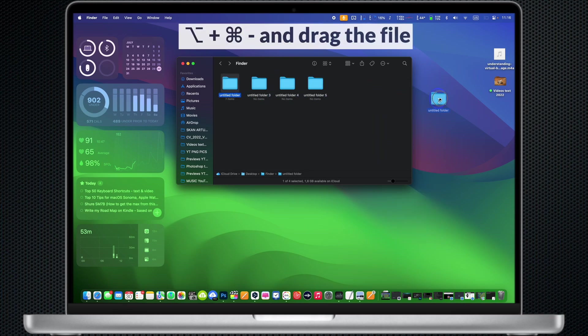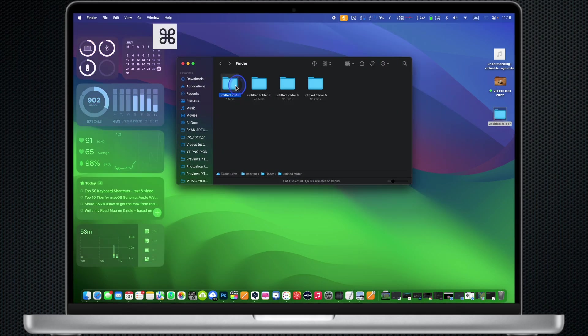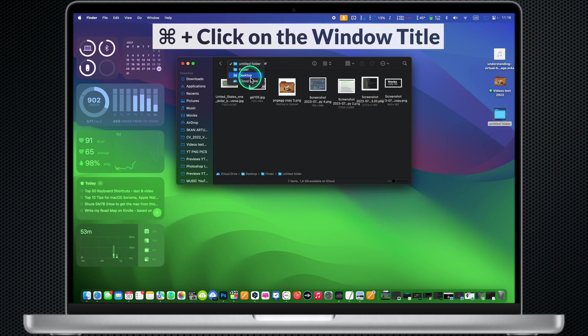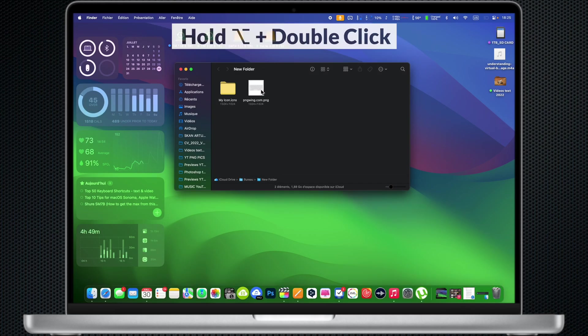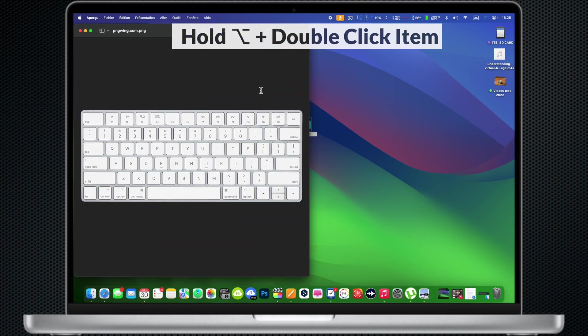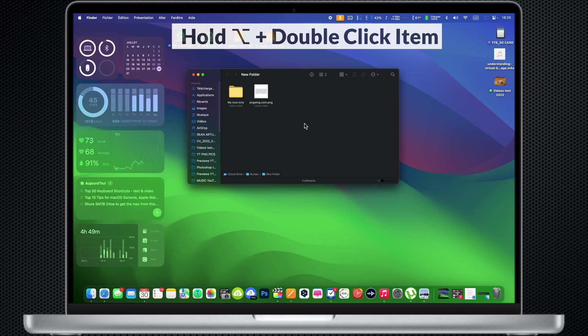Option Command and drag the file to create an alias. Command Click on a window title: See the folders that contain the current folder. Press and hold the Option key while double-clicking: Open the item in a separate window, then close the original window.